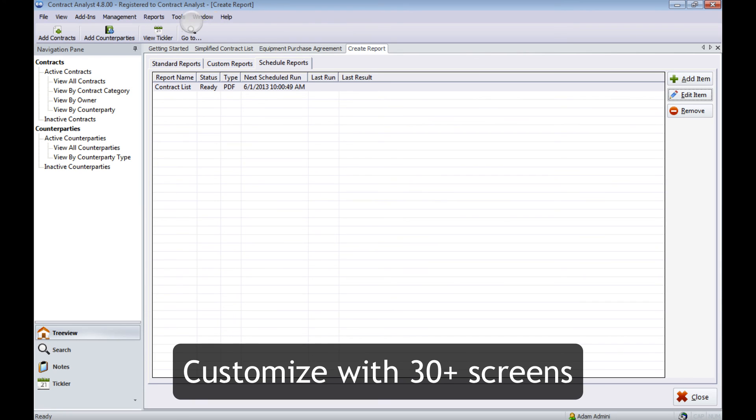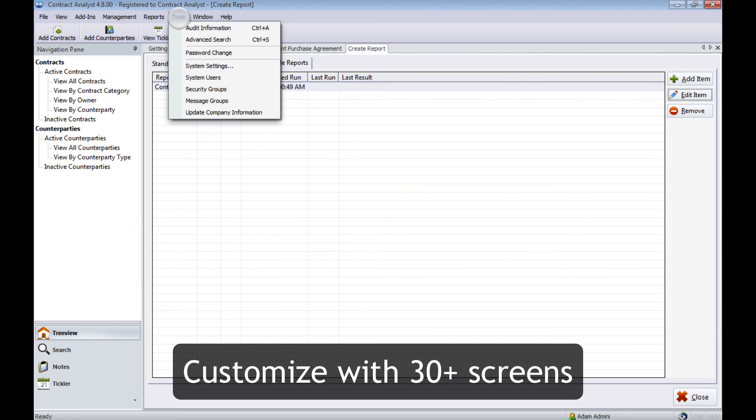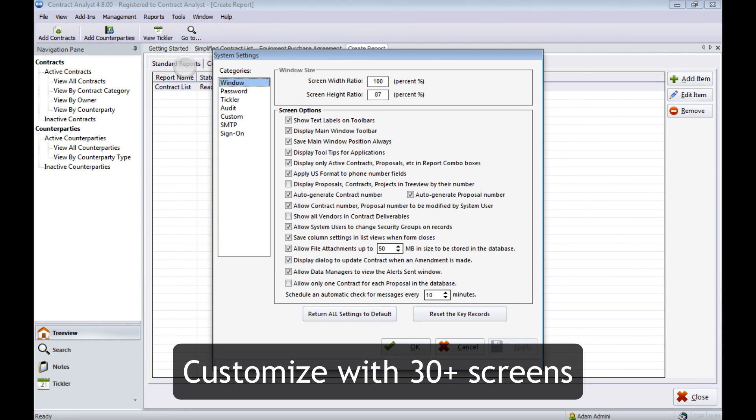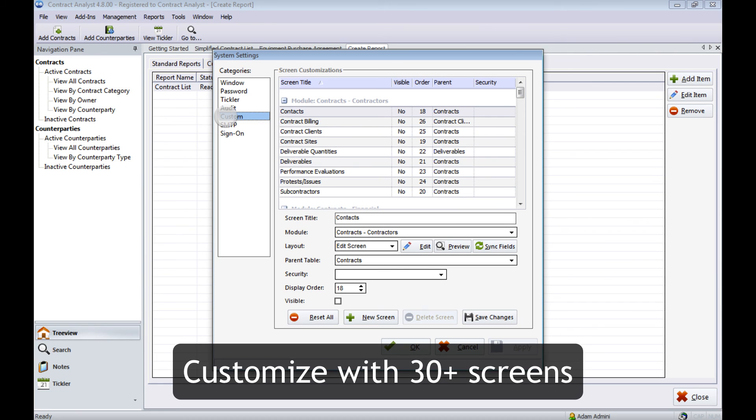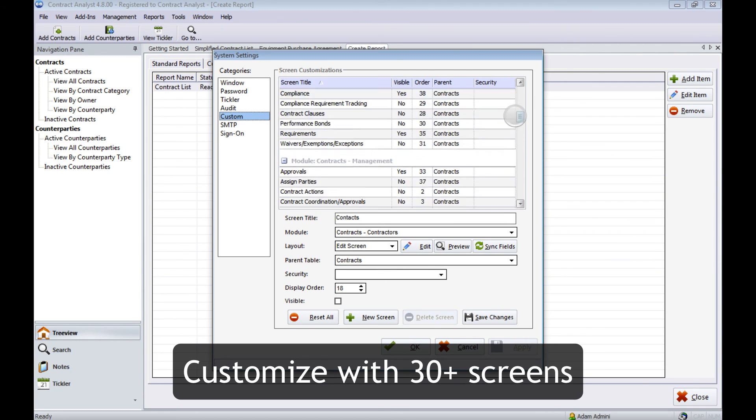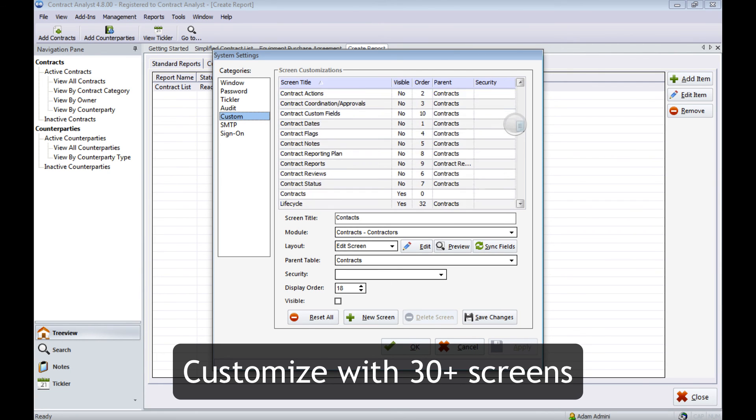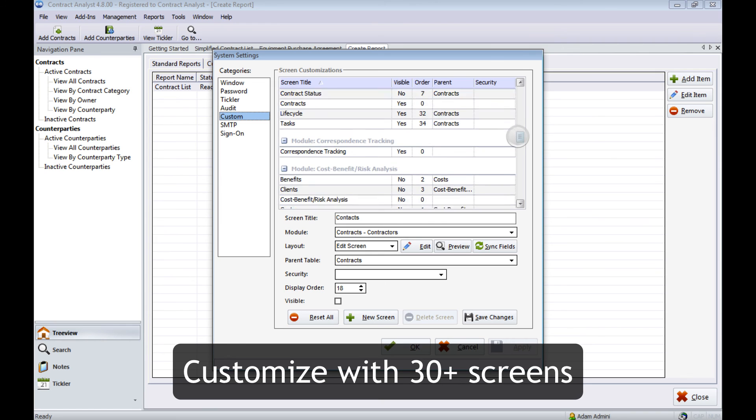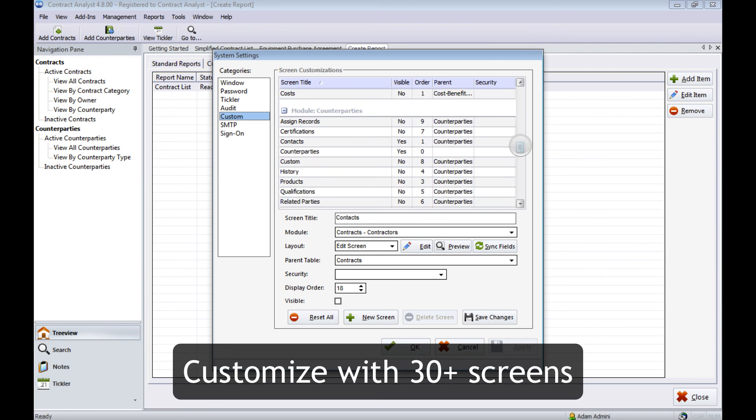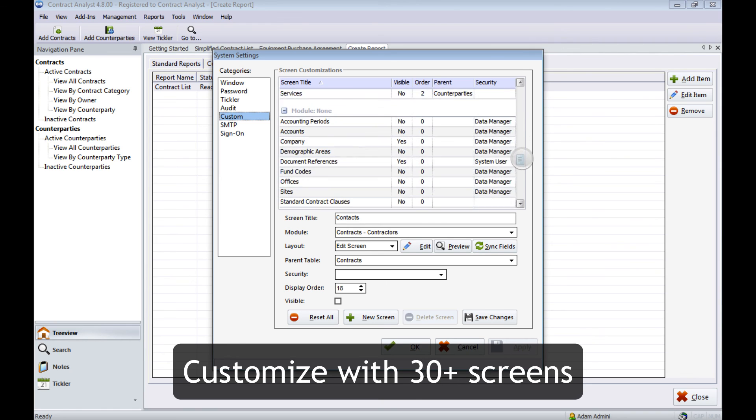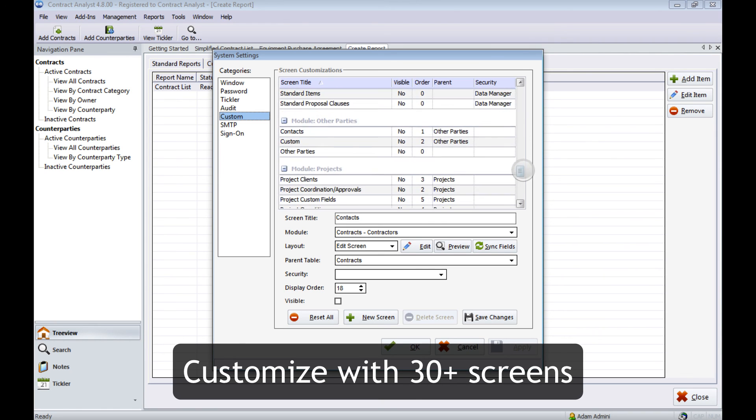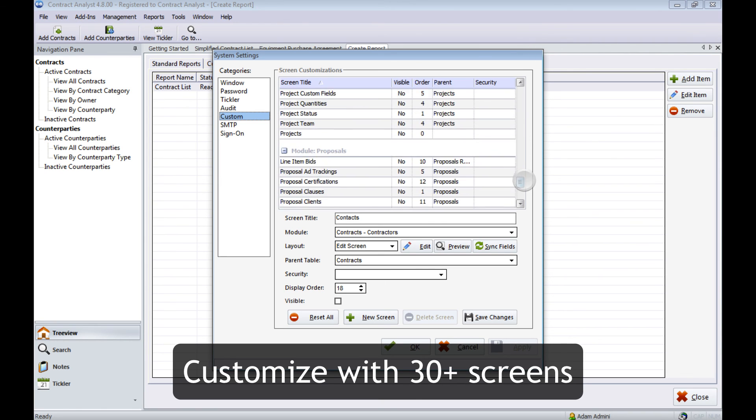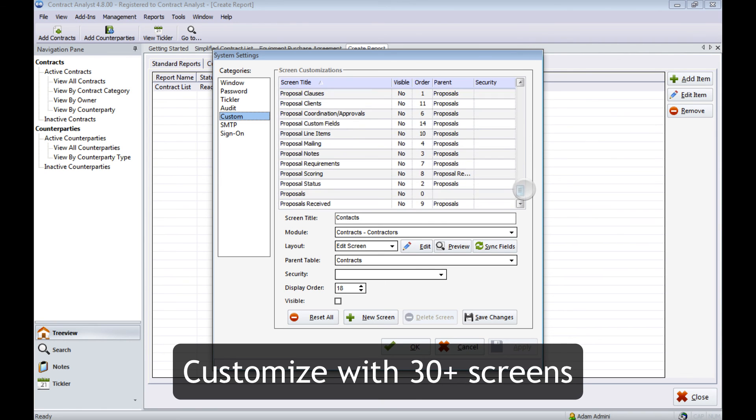And if that's not enough, you can customize Contract Analyst even further to meet your own needs. It comes pre-configured with over 30 screens and hundreds of fields that you can add and adjust to meet your needs, your workflow, your contracts.